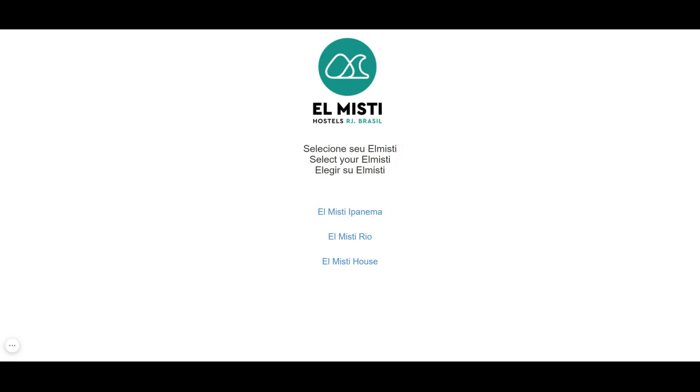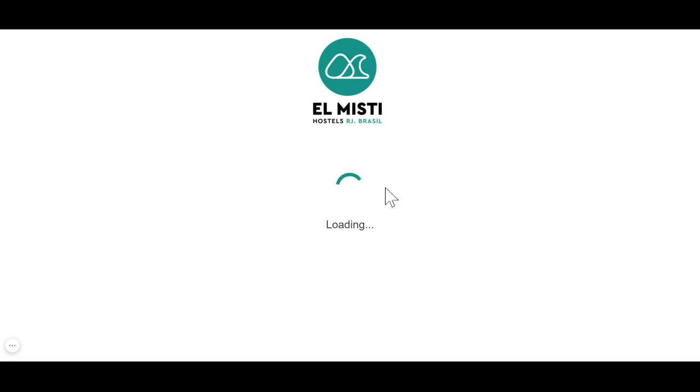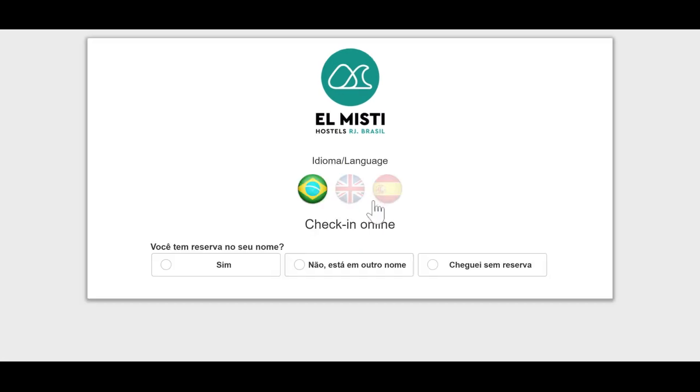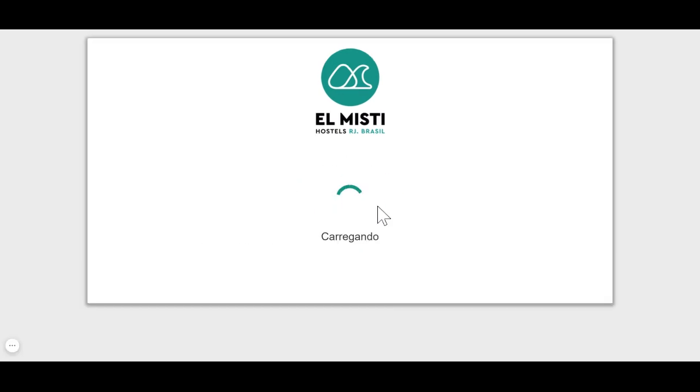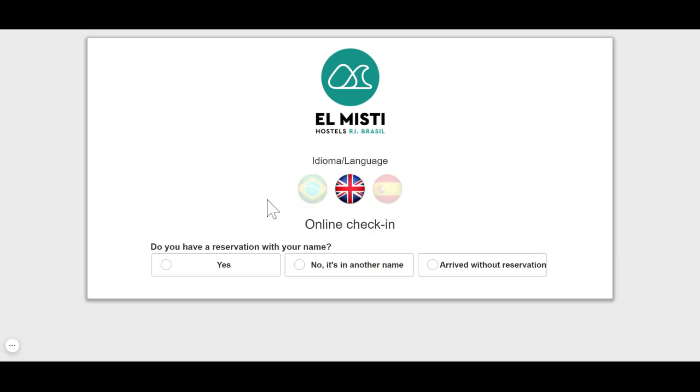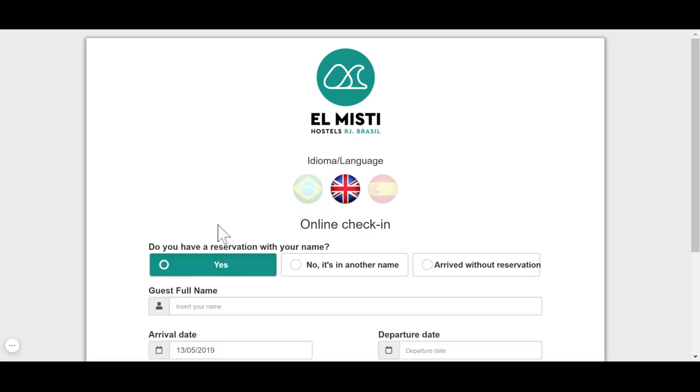First of all, you have to choose the unit you're going to stay at, if it's at Ipanema, Rio, or House, and then you select it and then you choose the language you're going to do your check-in.